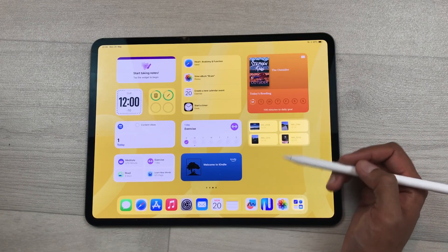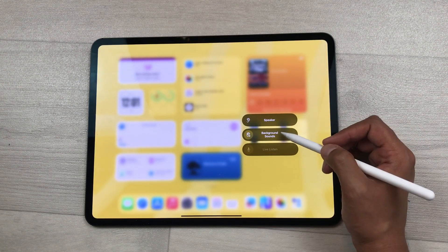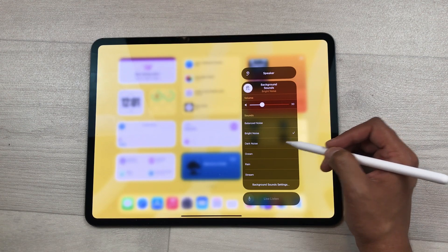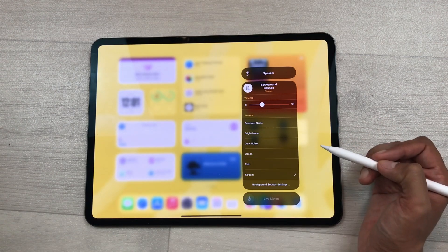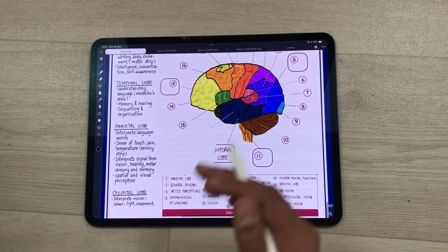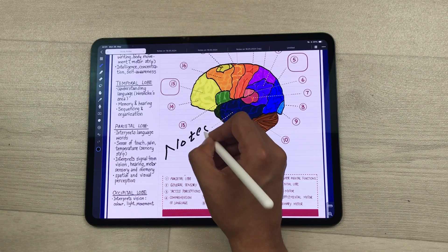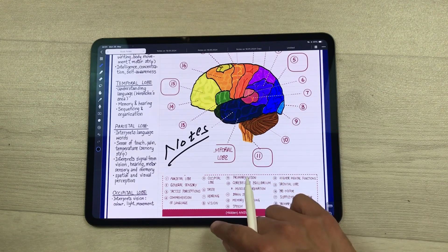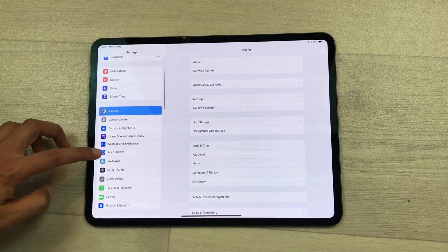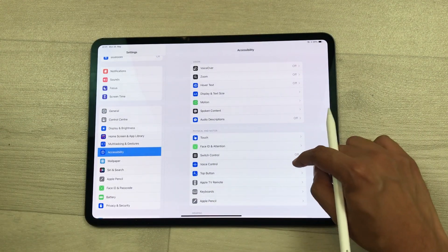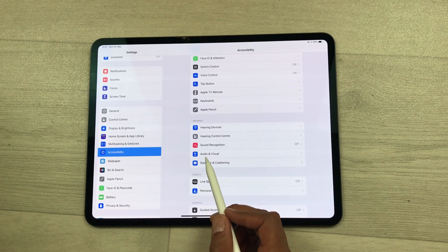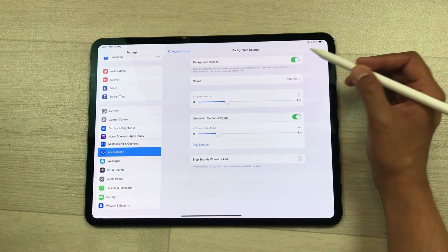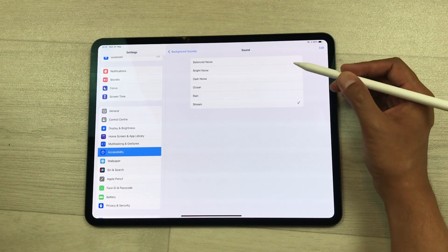The next tip is about background sounds. Bring down the panel, select the hearing icon, select background sounds, and play it. You can choose from bright noise, dark noise, ocean, rain, or stream. Once you select, you can open any other app and take notes while listening to the background sound. To enable this, go to Settings, scroll down to Accessibility, then Audio and Visual, select Background Sounds, enable it, and change the sound from there.